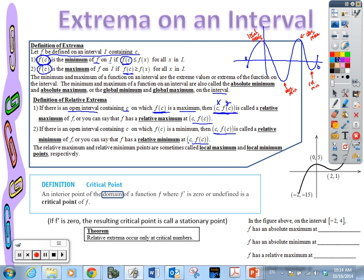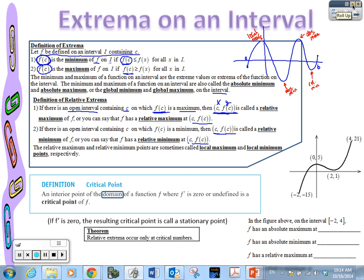Now let's get into a really important concept called critical points. An interior point of the domain — and I have this blocked out because that is so important — it has to be in the domain of the original function to be a critical point. It's possible to get a value of zero out of the derivative, and zero might not be in the domain of the original function, so it would not be a critical number. In order to be a critical point or critical number — some textbooks call them — you have to be in the domain of the original function. If it's not, it's not qualified.